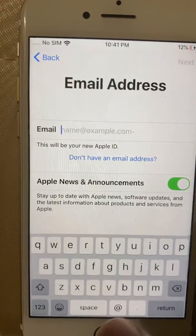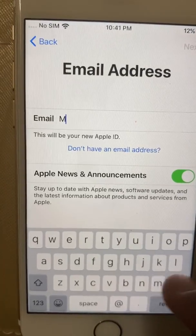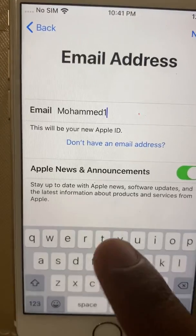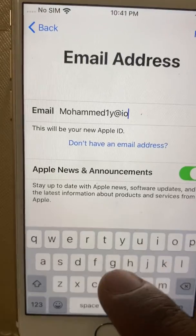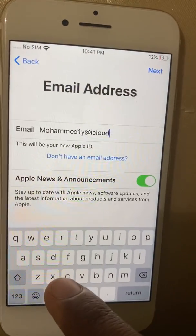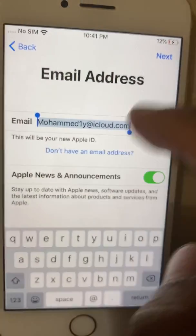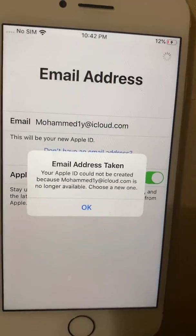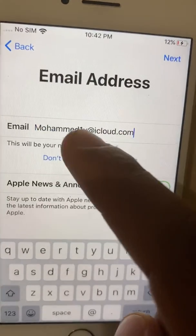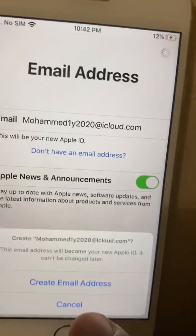They're going to ask you to create a unique email address. If the email address is taken, you need something unique — for example, you can try something like 'mohammed2020', and that should be unique and available.